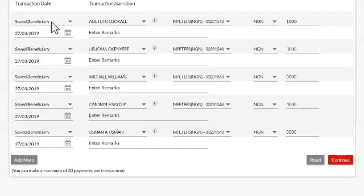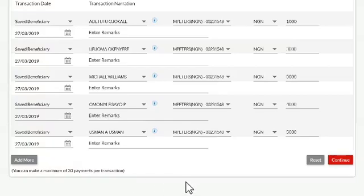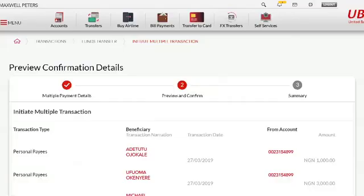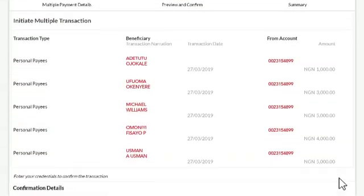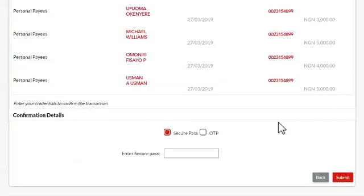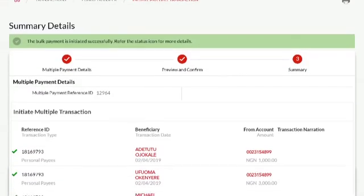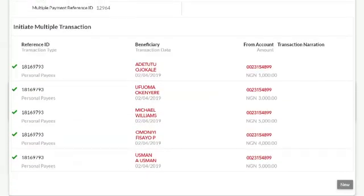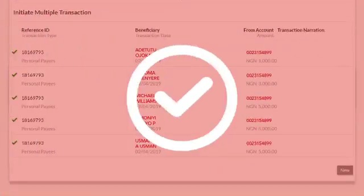with the maximum being 30 payments per transaction. Confirm your transaction details, then input your secure pass or your one-time password and click submit. You will be notified once your transaction is complete.